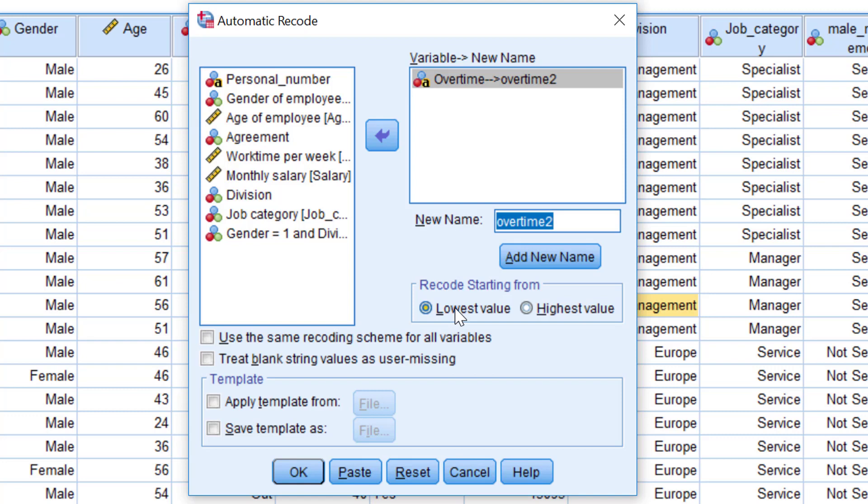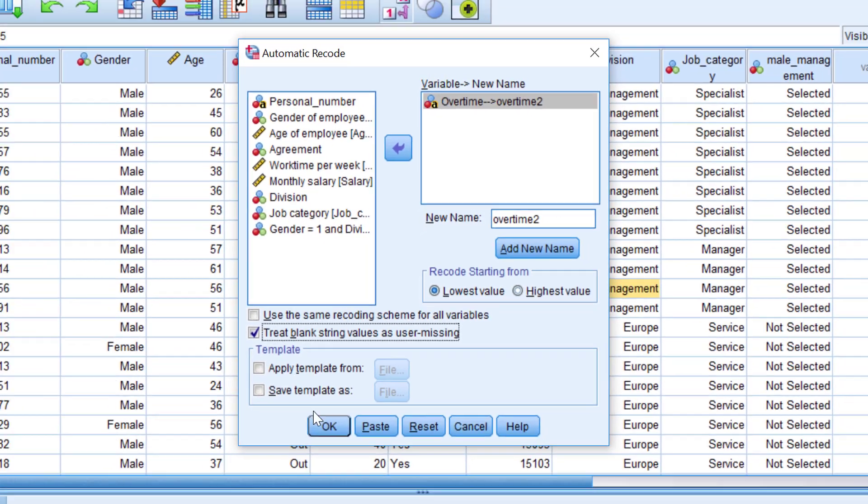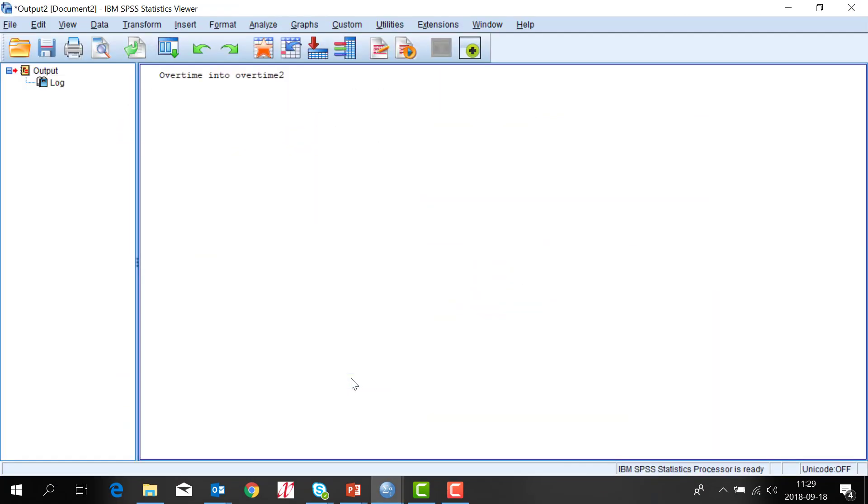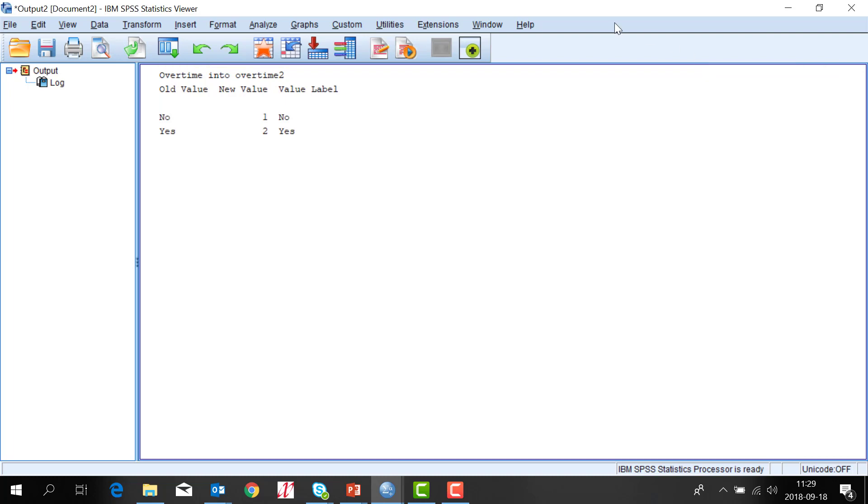Also you can define if empty answer should be handled as missing value and that's something that I recommend. Click there and then OK. I get a summary here in the output.